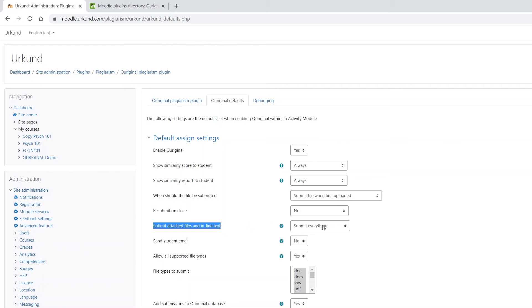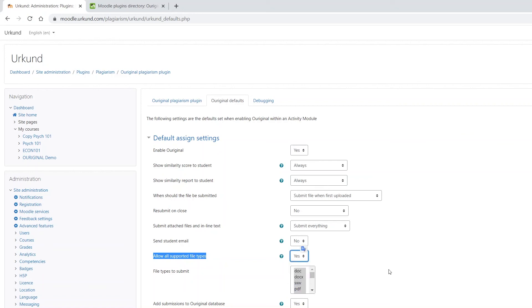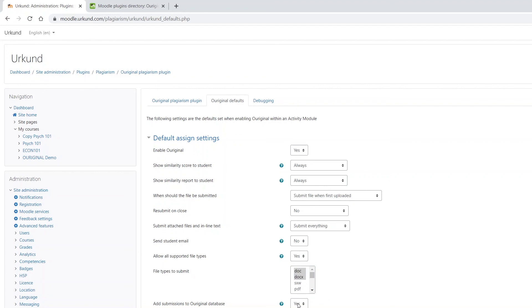Select where the files or inline text should be submitted to Ouriginal. Also choose the supported file types you would like to enable. If Allow All Supported File Types is set to yes, no further action is necessary. If only files of a specific type should be sent to Ouriginal, those can be selected from the drop-down menu.